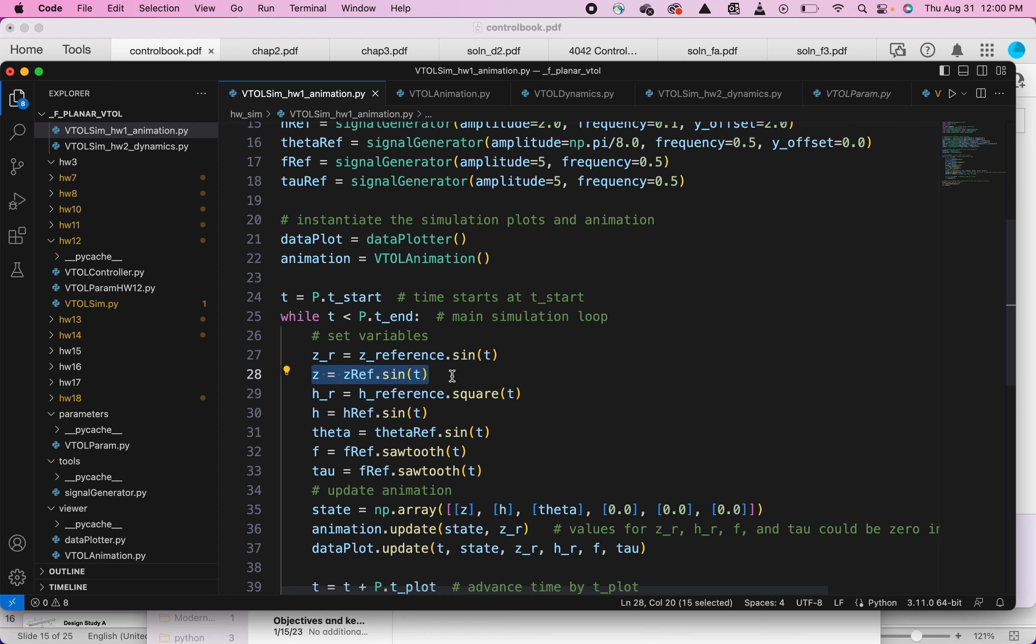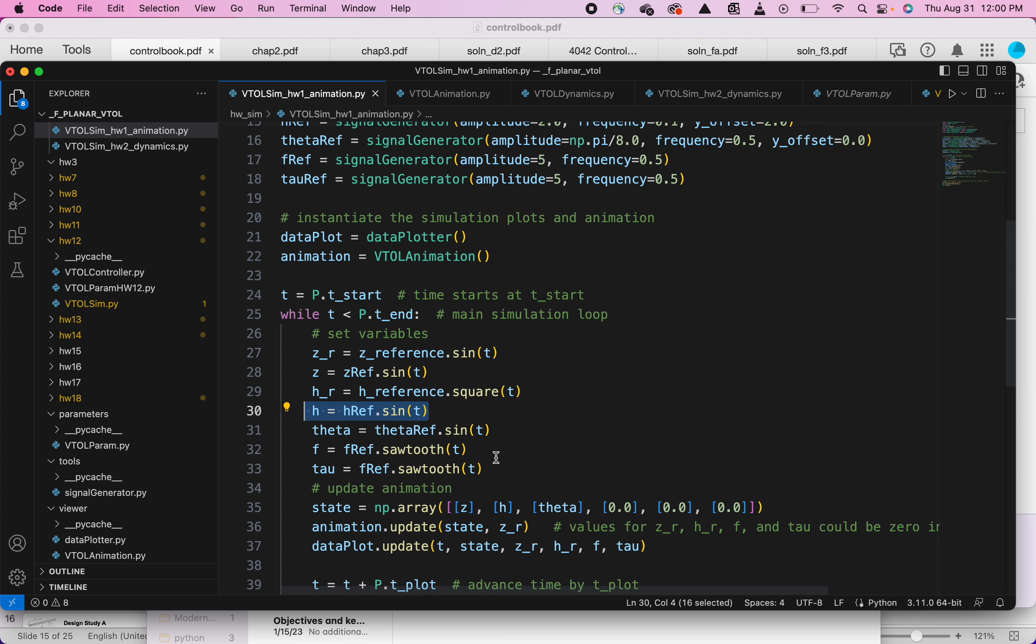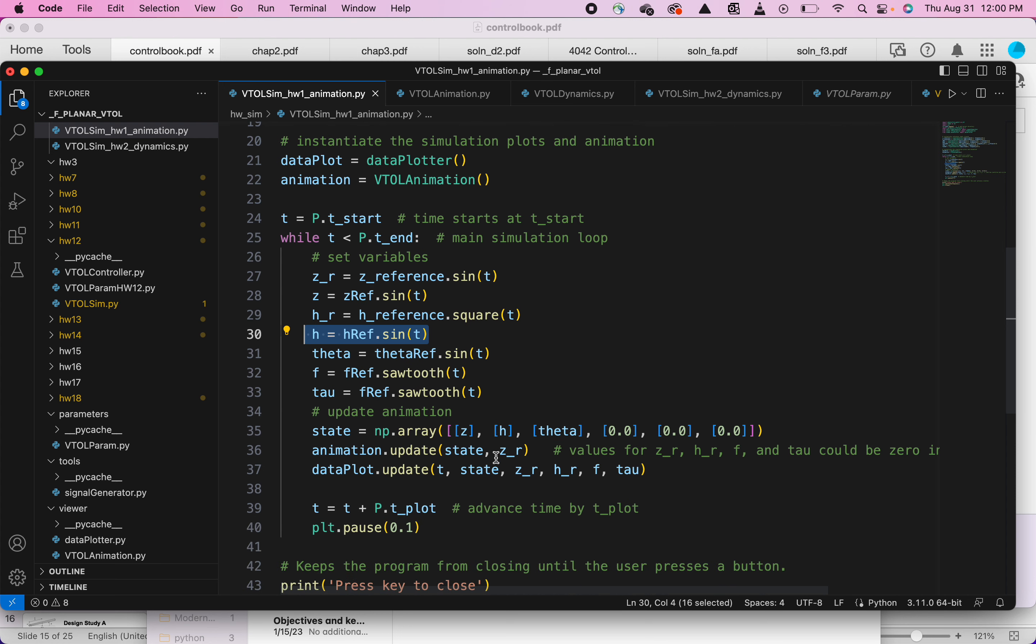z, which is zv in the picture—so z and zv are the same, the vehicle's displacement from the center is zv or z. h is the height, theta...